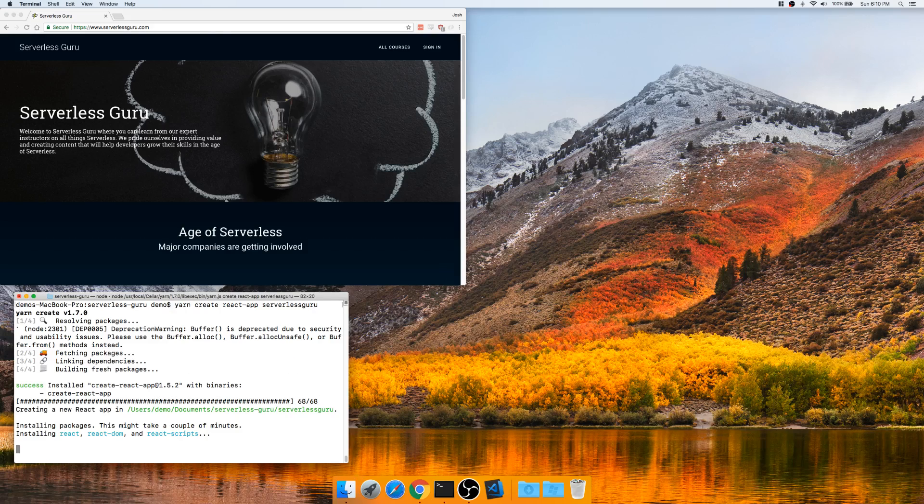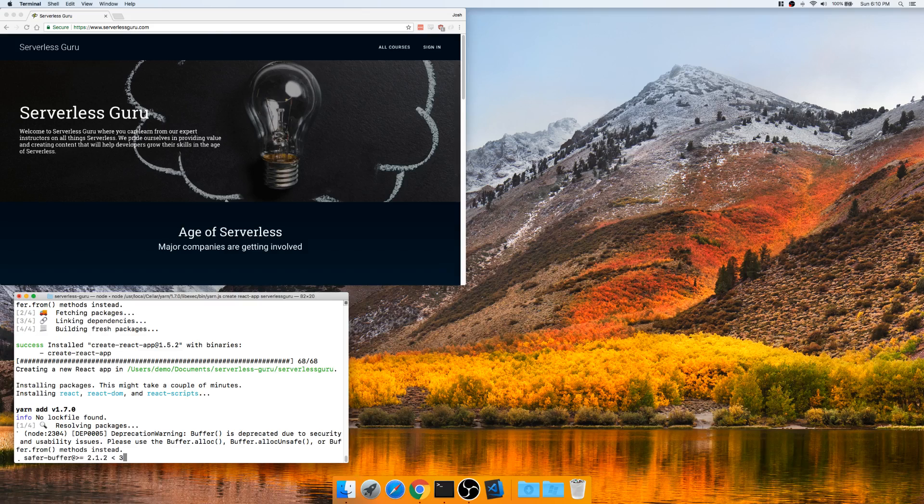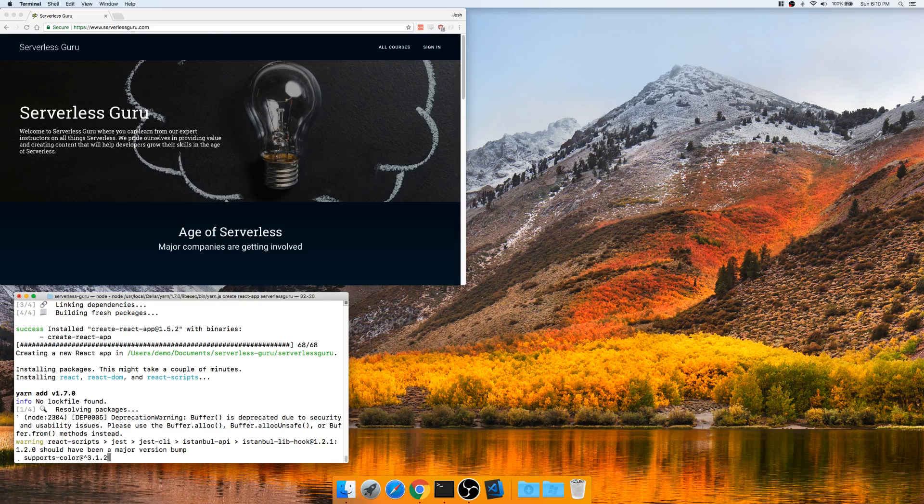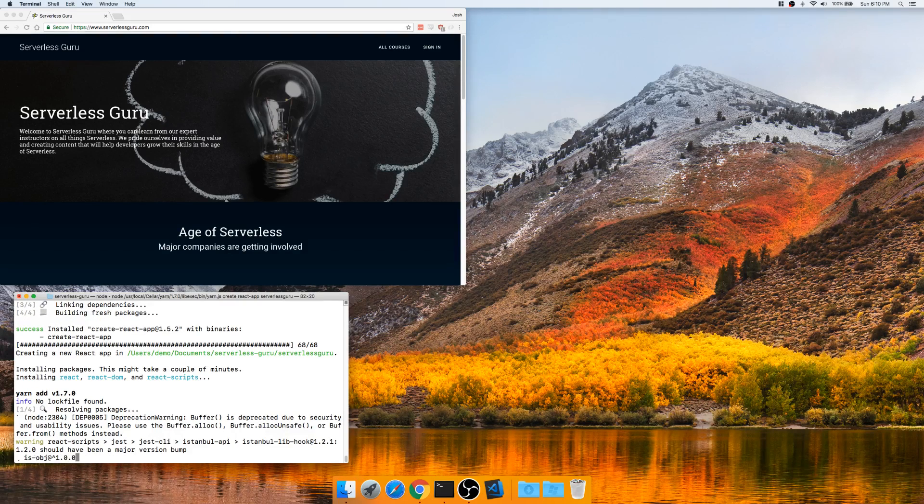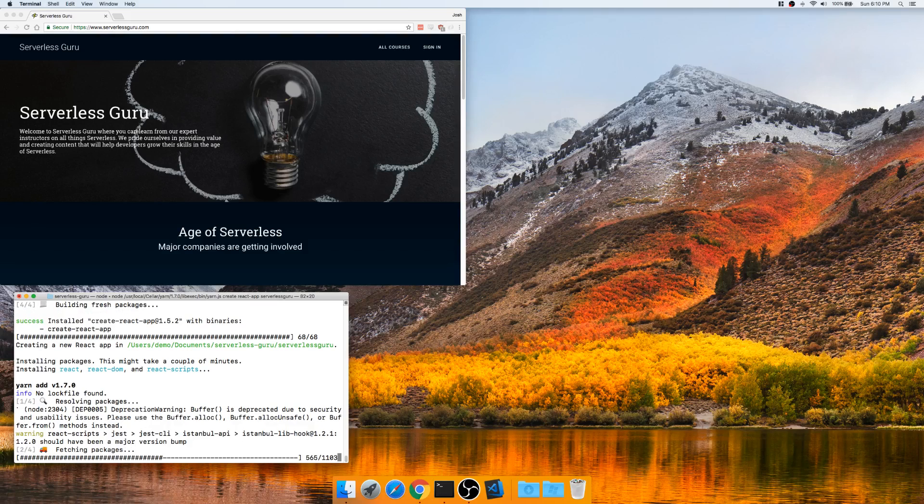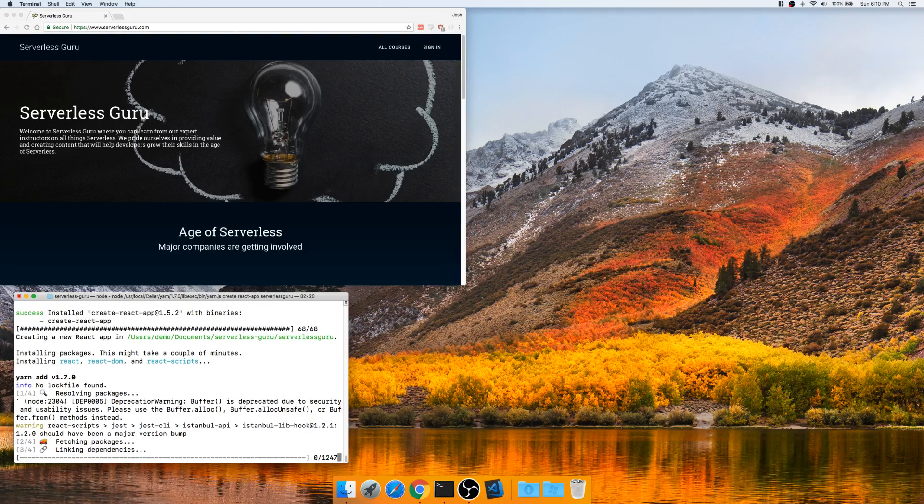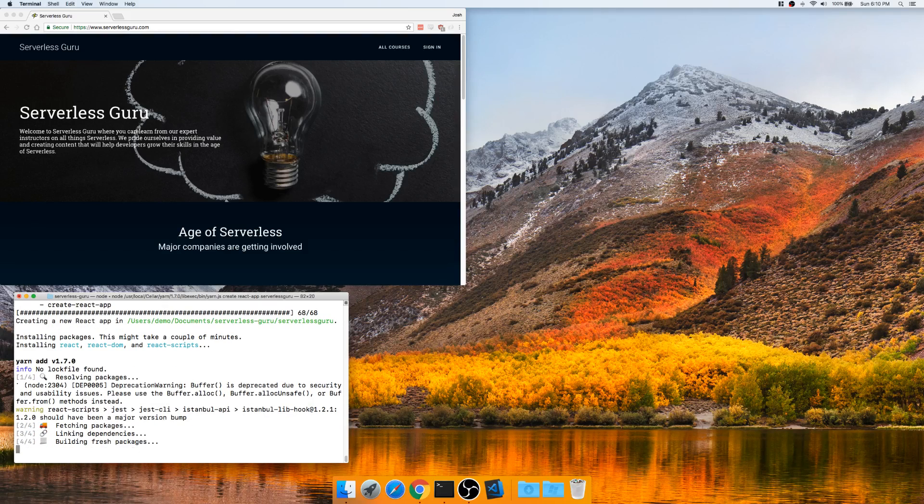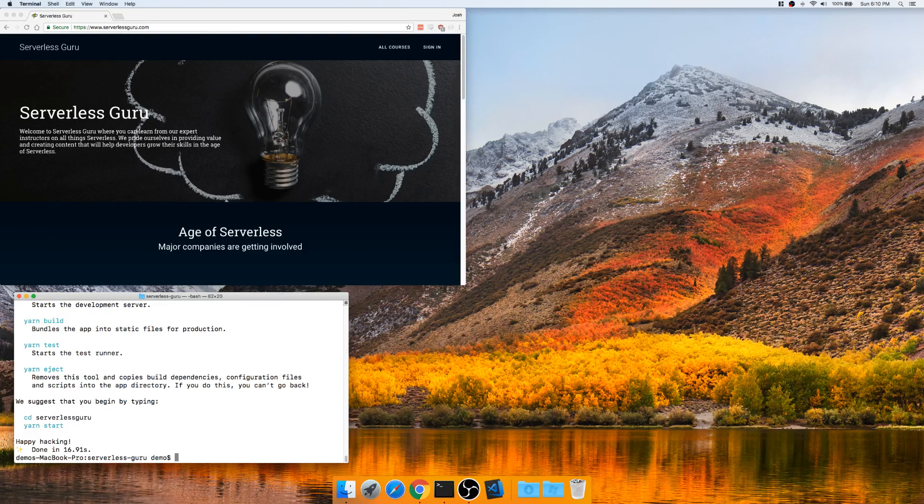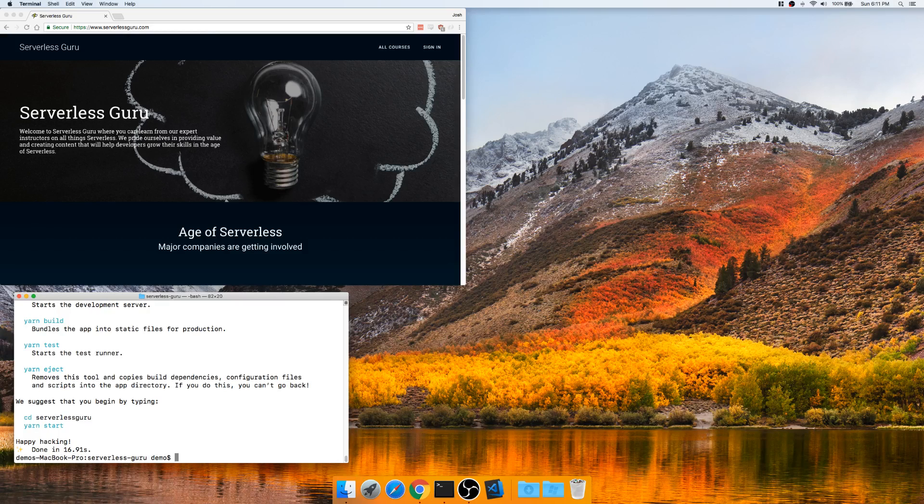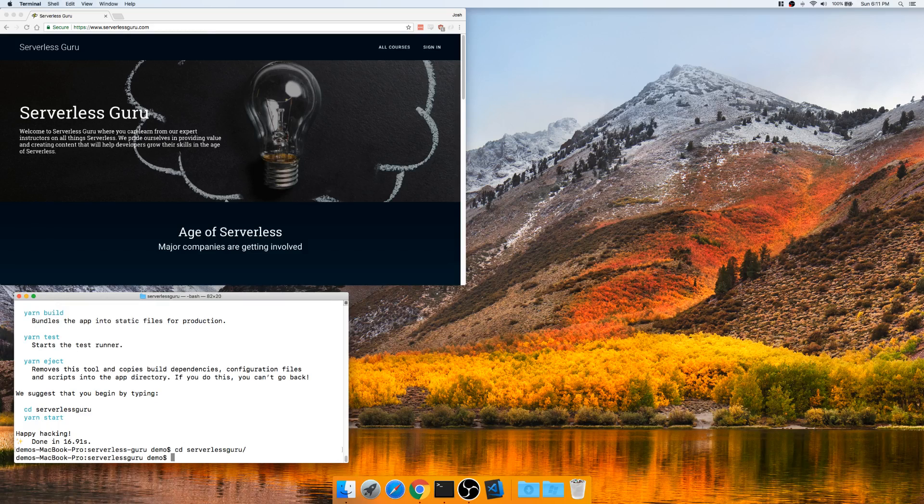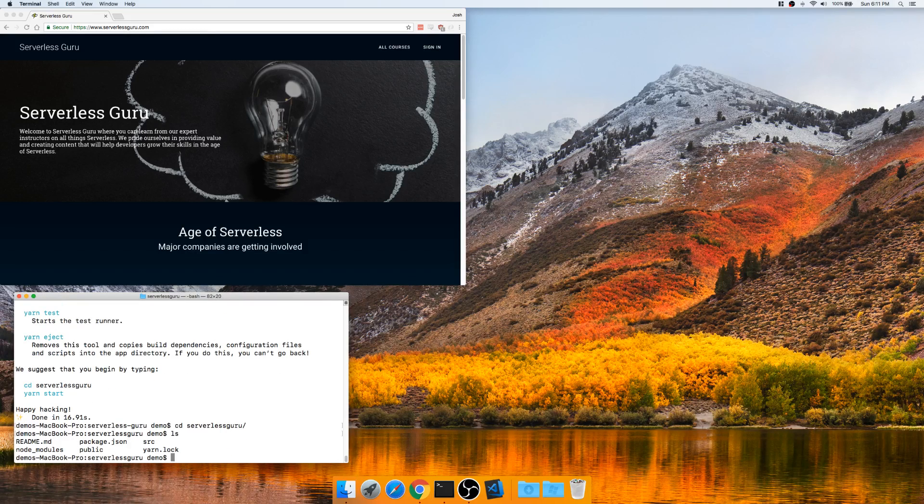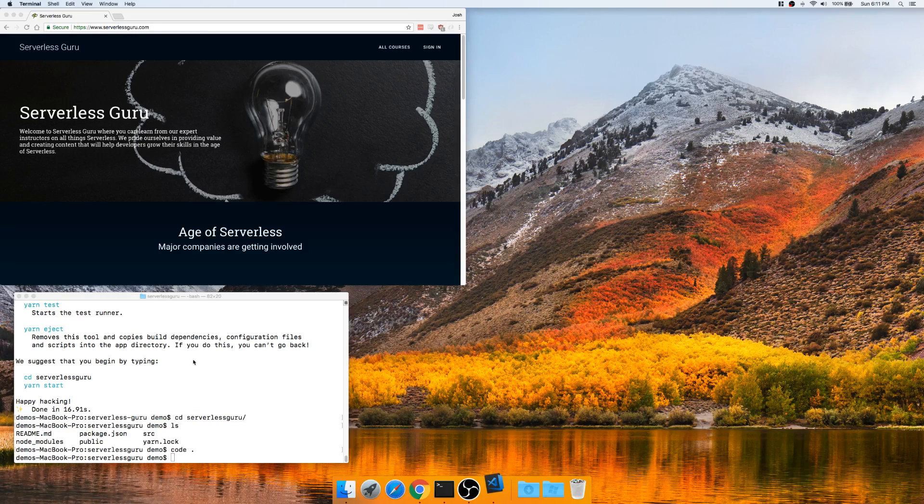Just did the simple commands, creating the React app. Pretty easy. I'm sure you guys have seen this before. If not, if you're making any React apps without doing it this way, I don't know. Done. Great. Now what we can do is cd into our new folder and we can open this in VS Code.